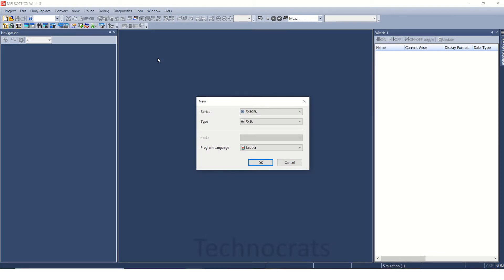Today we will learn how to create a function block in FX5 VPLC. Suppose you have several motors for which you need the same program to execute. Either you write a program for each motor separately, or you can use a function block. If you write the program for each motor separately it will consume time.